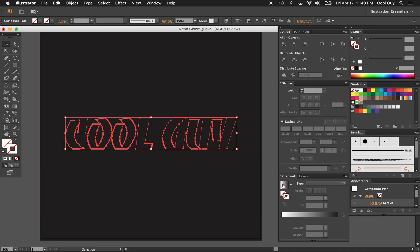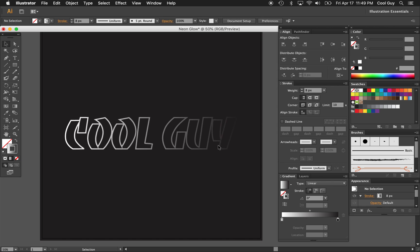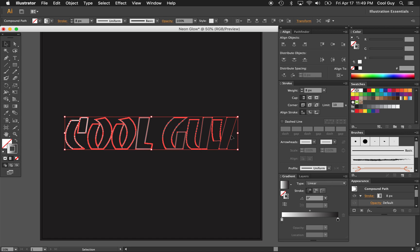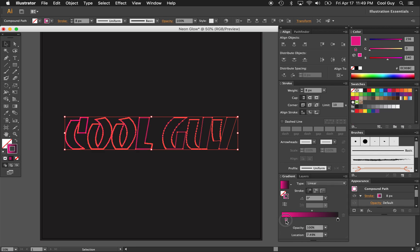So the way that we get that is highlight all of it and go to objects, compound path, and make. We lost our gradient, so click that back in, we have it at eight. There we go. So this is more of the effect that we want. It starts from white and it goes all the way to black. Now we can start playing with our gradient and making something cool. That's pretty.